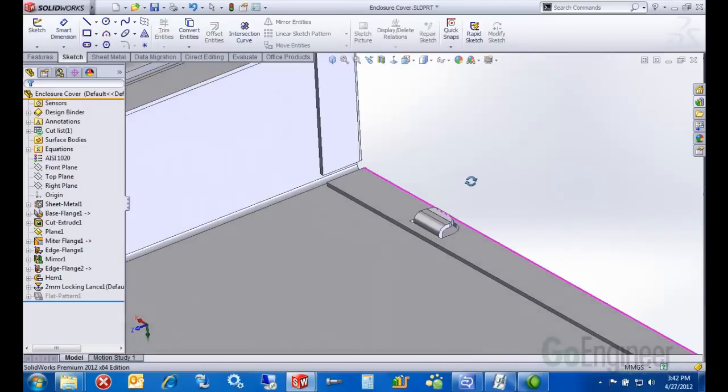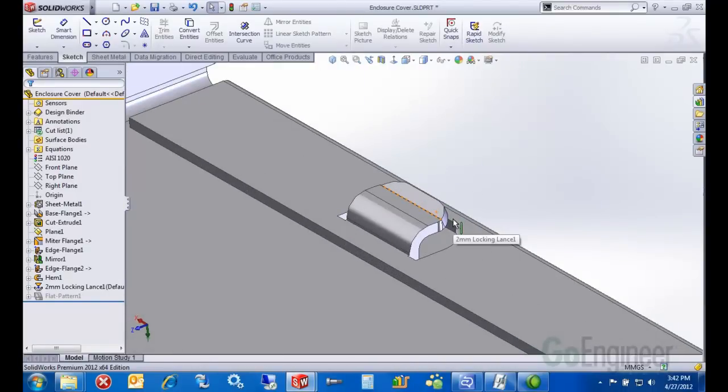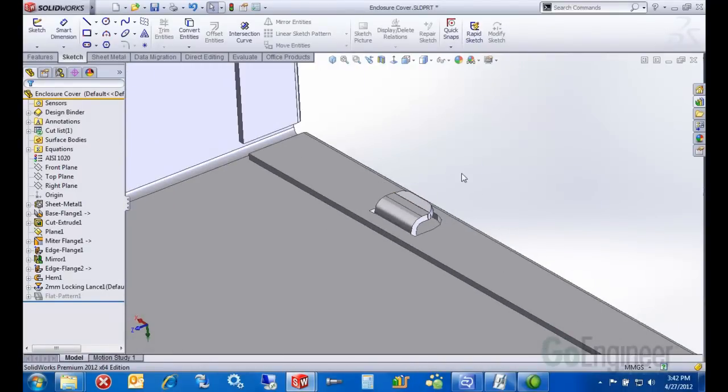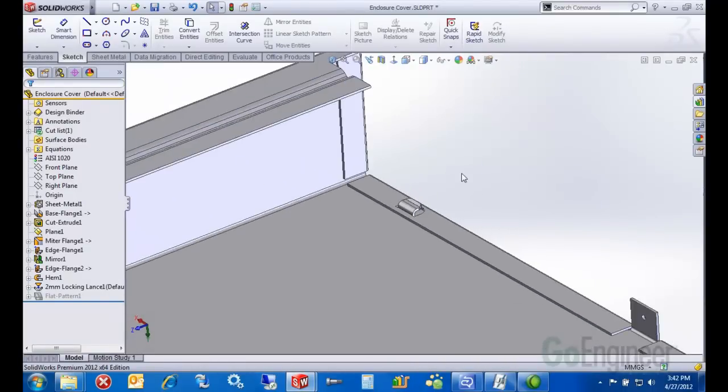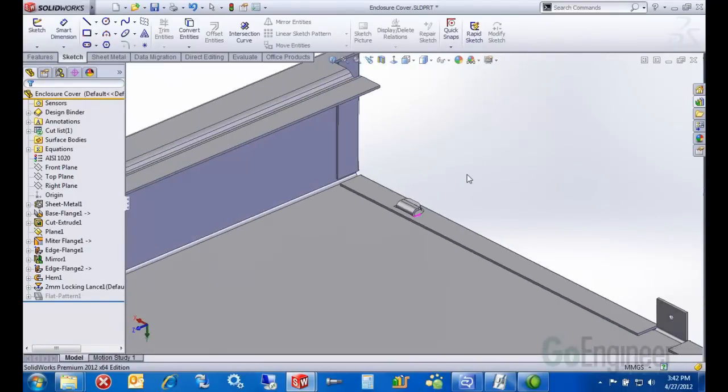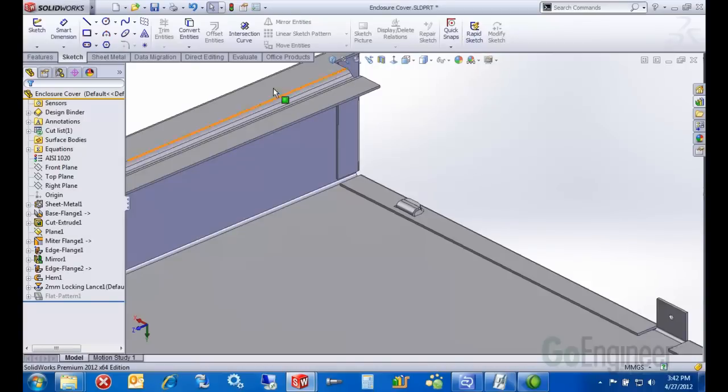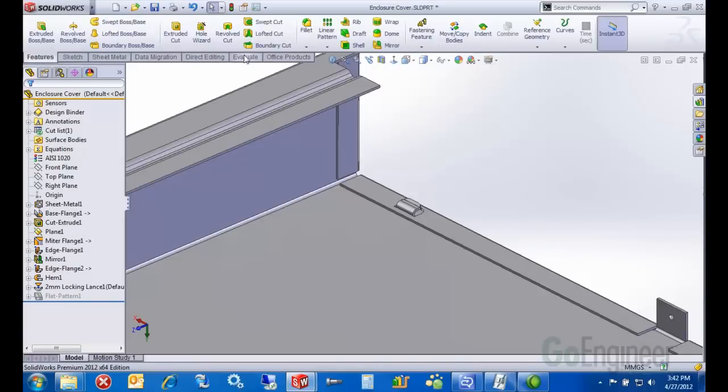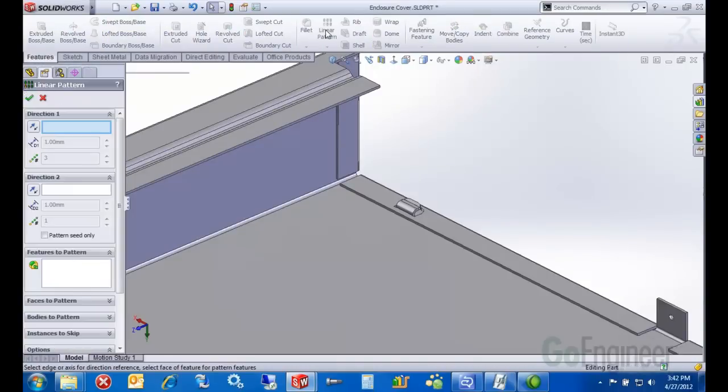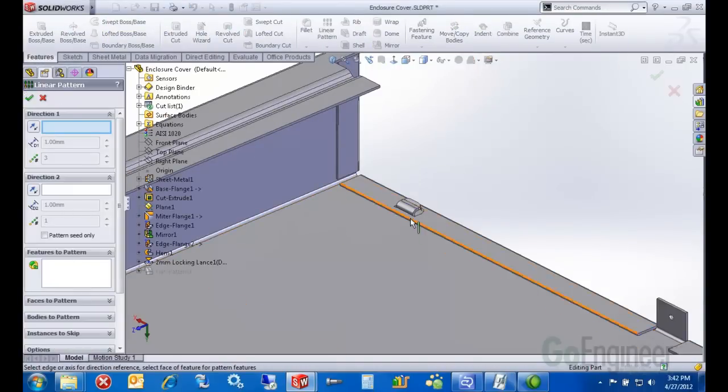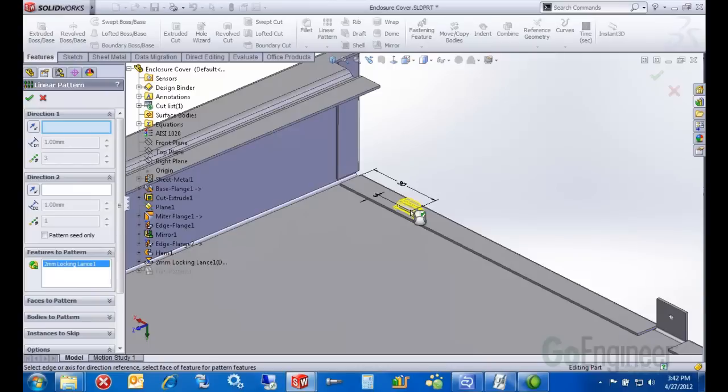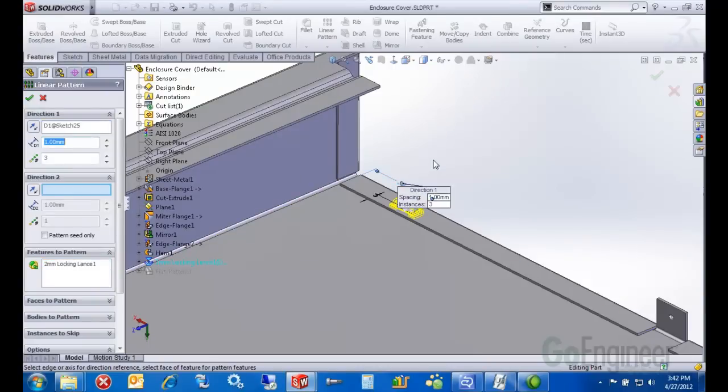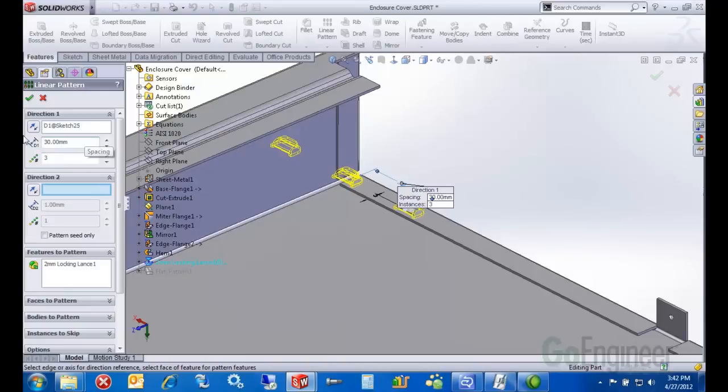You can see how easy it is to create those types of forms. You just basically drag and drop them in and define where you want it located. The pattern is just your standard pattern tool. It works for sheet metal features as well as it does with your solid features. We'll give a bigger distance here and send it the other direction.